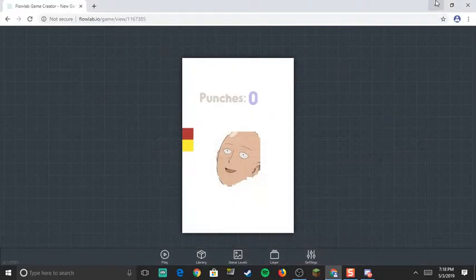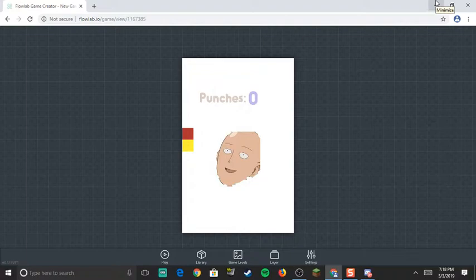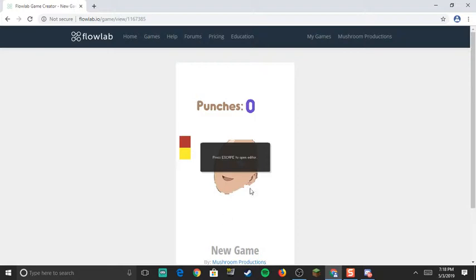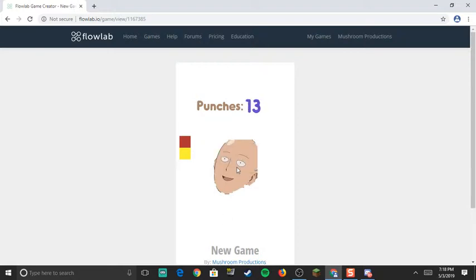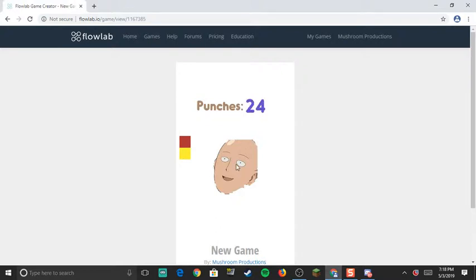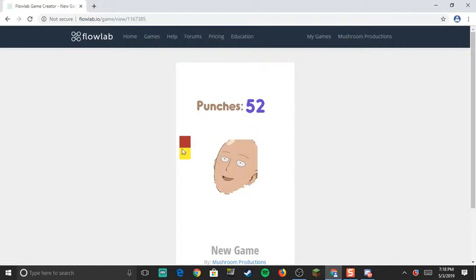Hey everybody, welcome back to another video. Today I'm going to show you how to create a shop in Flow Lab. If I press play on this game, I only have a couple punches—look, I only have 14 punches. When I press this I can't buy it, but when I get like 50 punches I can buy it and it minuses 50 from my account.